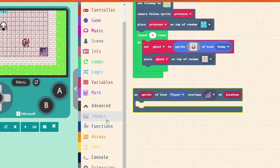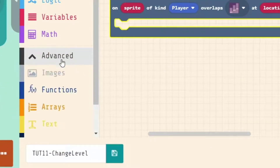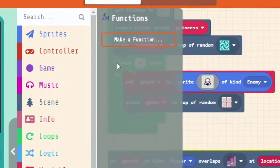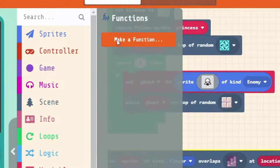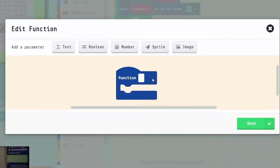That's going to make our code cleaner and stop us from needing to duplicate the same code over and over again. Let's have a look at a function — click on Advanced, then Functions. We're greeted with a category that looks like Variables where all we can do is make a new one. When we think about changing a level, there are actually two steps, so we're going to make two functions.